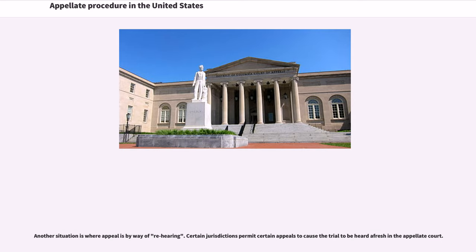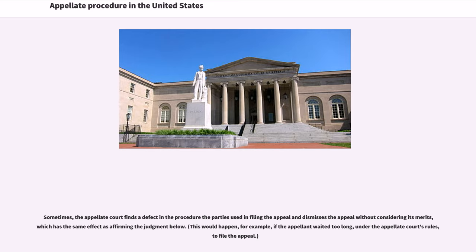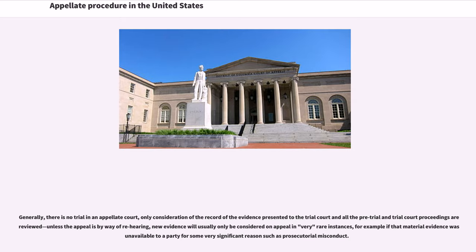Another situation is where appeal is by way of rehearing. Certain jurisdictions permit certain appeals to cause the trial to be heard afresh in the appellate court. Sometimes the appellate court finds a defect in the procedure the parties used in filing the appeal and dismisses the appeal without considering its merits, which has the same effect as affirming the judgment below — this would happen, for example, if the appellant waited too long under the appellate court's rules to file the appeal. Generally, there is no trial in an appellate court, only consideration of the record of the evidence presented to the trial court. Unless the appeal is by way of rehearing, new evidence will usually only be considered on appeal in very rare instances, for example if that material evidence was unavailable to a party for some very significant reason such as prosecutorial misconduct.